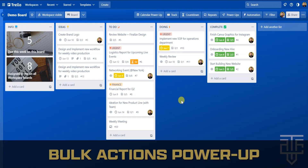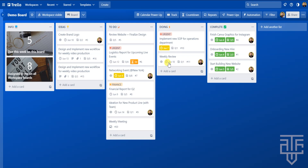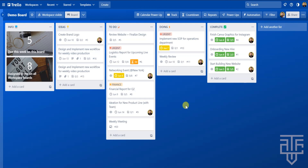For the next power-up, let's say you open your board and have the same tasks to do across multiple cards — for example, adding yourself as a member to nine cards or pushing due dates back on six different cards. Instead of clicking and opening every single card, which would take a ton of time, you can use the Bulk Actions power-up. Let's go ahead and set this up.